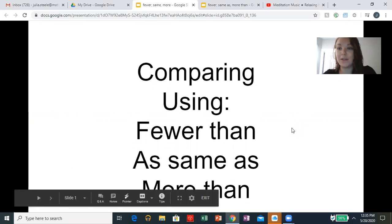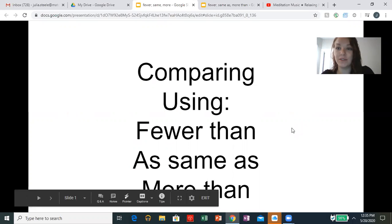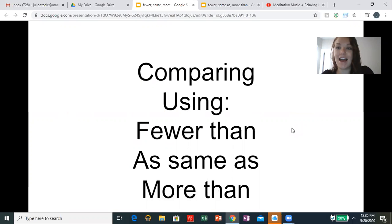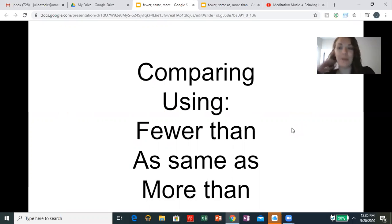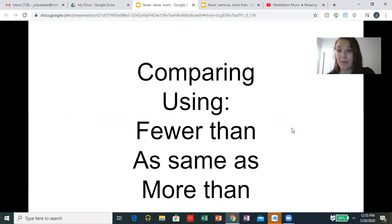Repeat after me: fewer than — good. Same as — good. And more than. Great. So we're going to look at some examples where there might be fewer than, the same amount as, or more than the other objects.